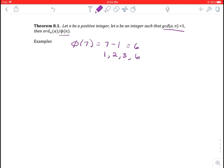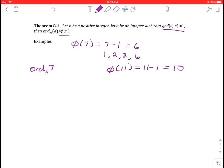So when calculating powers in the previous example, we didn't really have to calculate the 4th and 5th powers. Let's look at another example: find the ord of 7 modulo 11. First we calculate phi of 11 — since 11 is prime, that's 11 minus 1, or 10. The divisors of 10 are 1, 2, 5, and 10, so the ord of 7 must be one of those values.